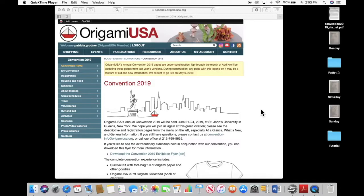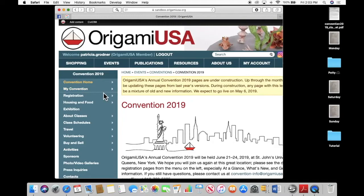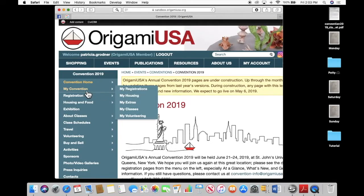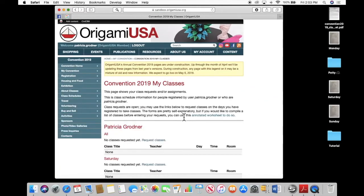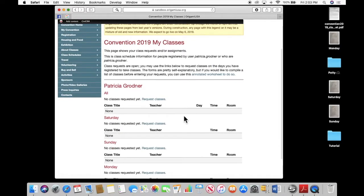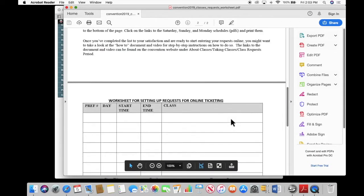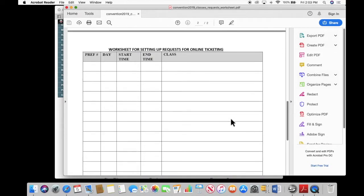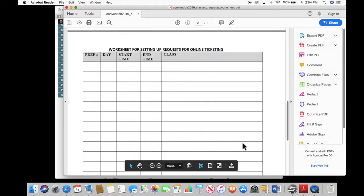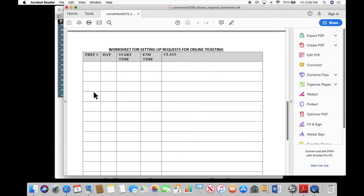All right, let's talk now about how to make class requests. You want to make sure that you are on the home page and go up to the My Convention tab, then down to My Classes again. We'll bring up the page where you make your class requests. One of the things you can do is print out an annotated worksheet. If you click on that, it's going to take you to a page that gives you a description and a worksheet. You can print this out and write down the classes you're interested in, the start and end time, the day, and your preference number.